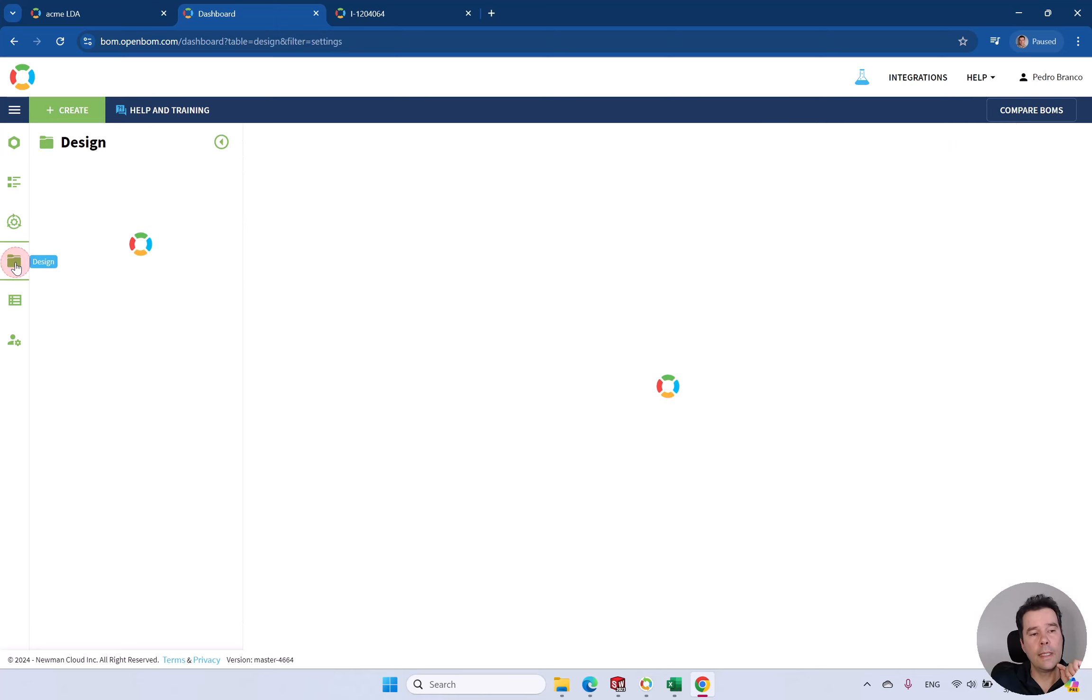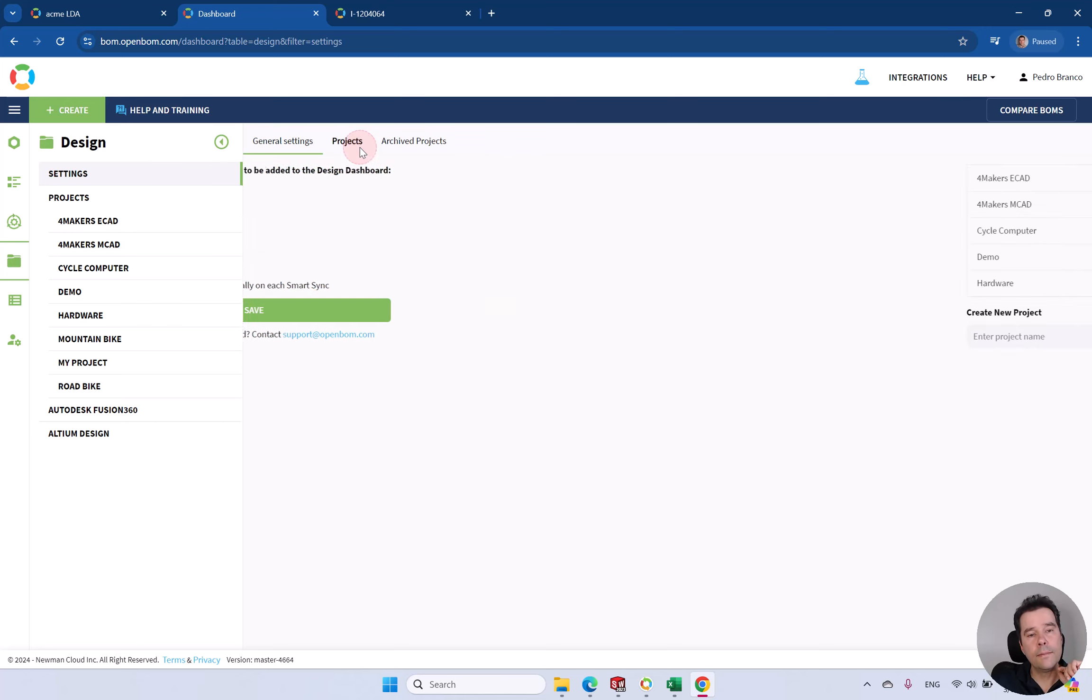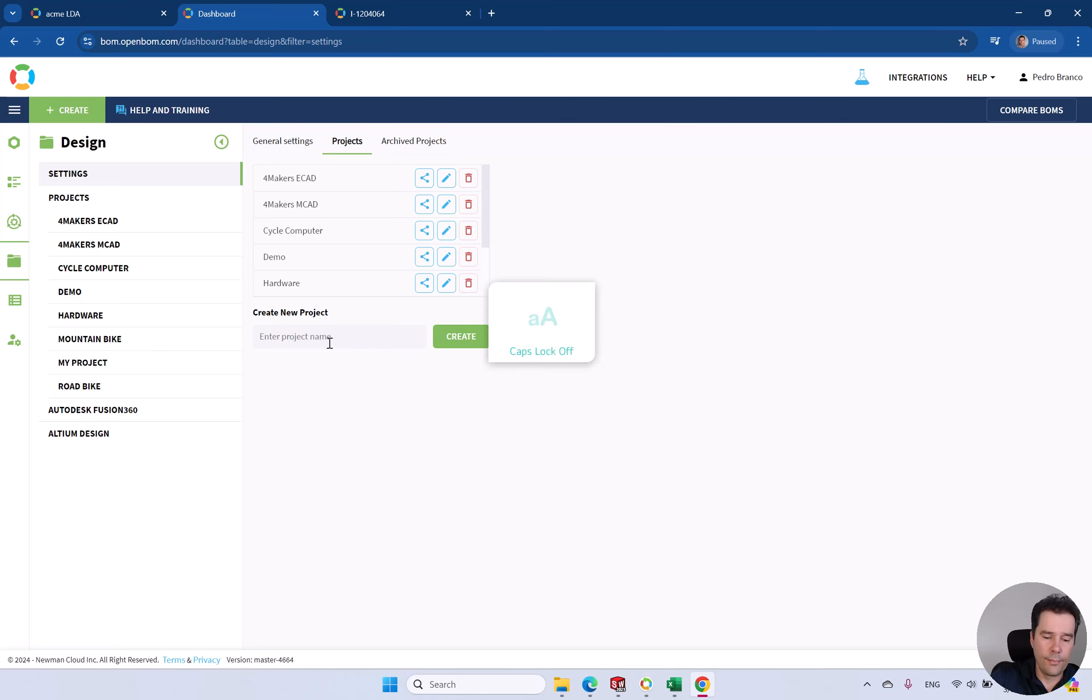You can also bring data directly from your previous PDM system. If you have legacy data, we can go into Design and Import and use your legacy CAD data.